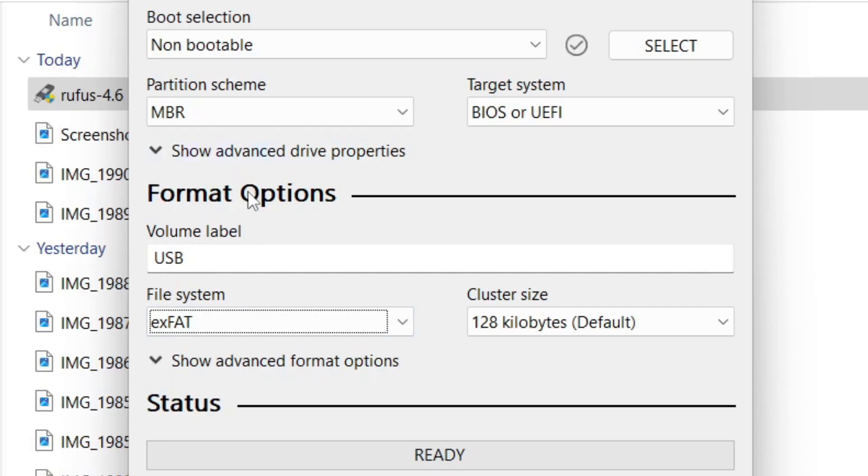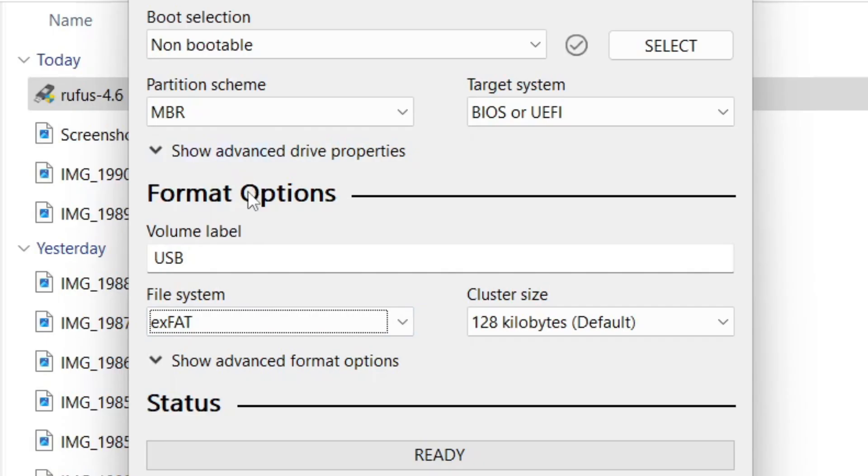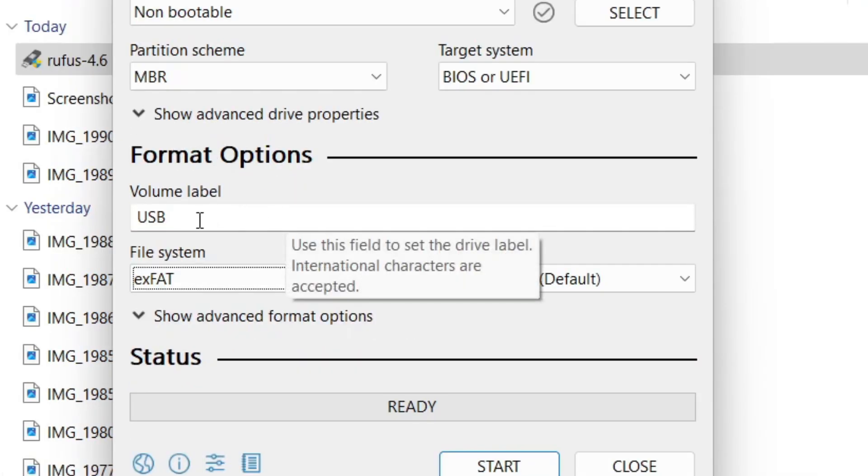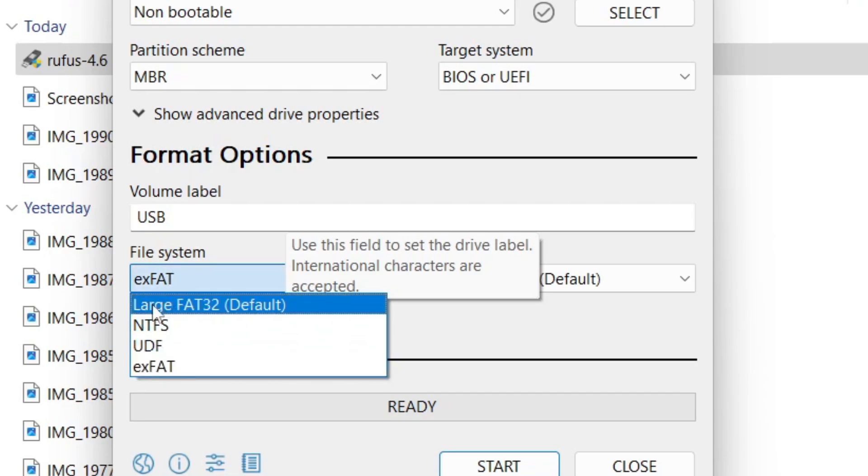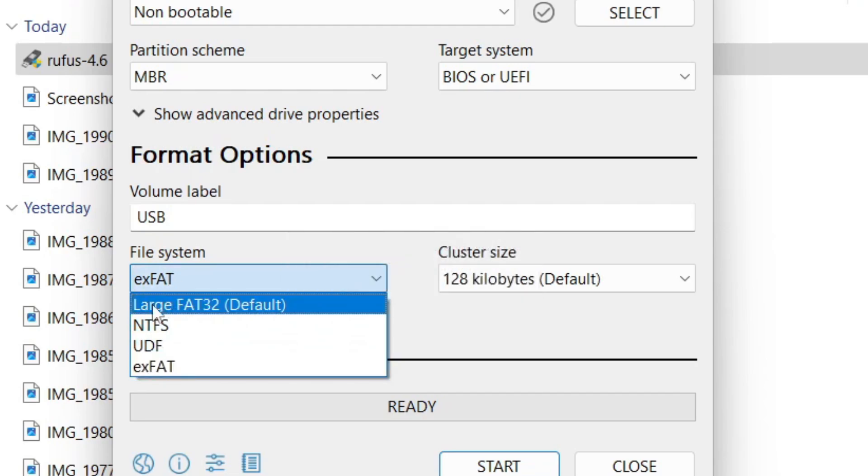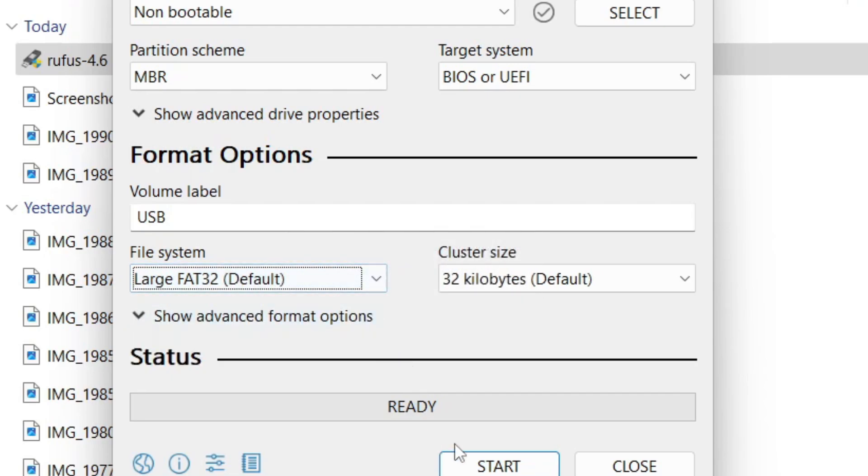For boot selection, you can select non-bootable. Come down to format options and you can change the volume label if you wish. Then choose the file system and select large FAT32. Then you can press start and run through it.